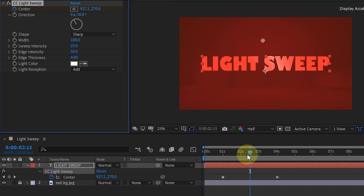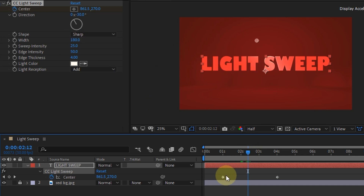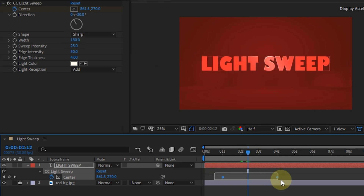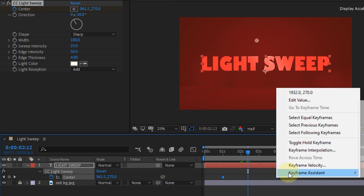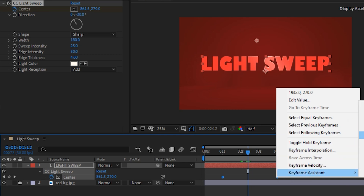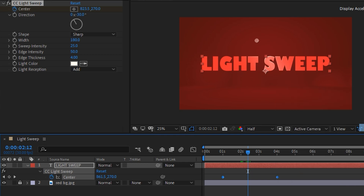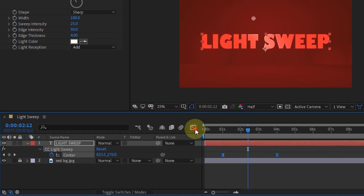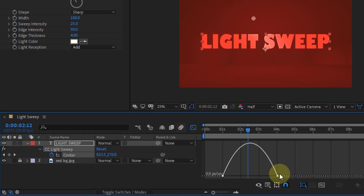Select both keyframes, then add an easy-ease effect. Open the graph editor, then change the graph accordingly.